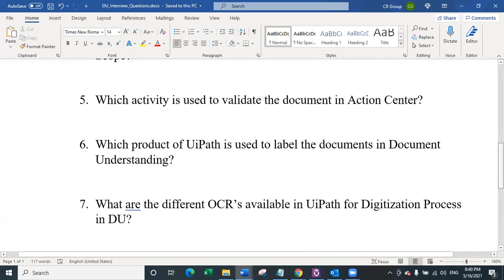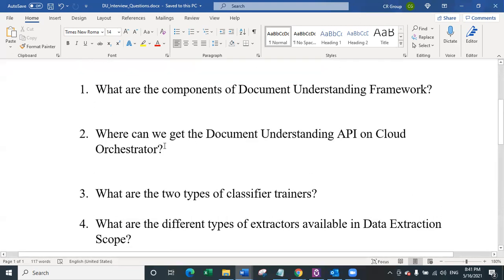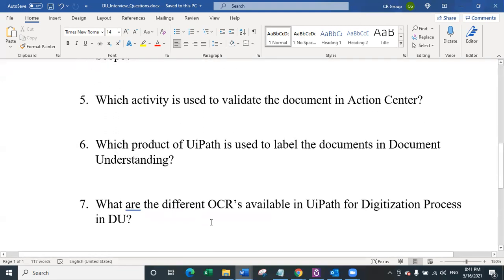The seventh question is: what are the different OCRs available in UiPath for digitization? This is one of the tougher questions, as fewer people know all the types. If you are working on document understanding, you must know the different OCR types because you need to do OCR benchmarking before you start using document understanding. The first OCR is UiPath document OCR, which uses the same API key used for the document understanding API we discussed in the second question.